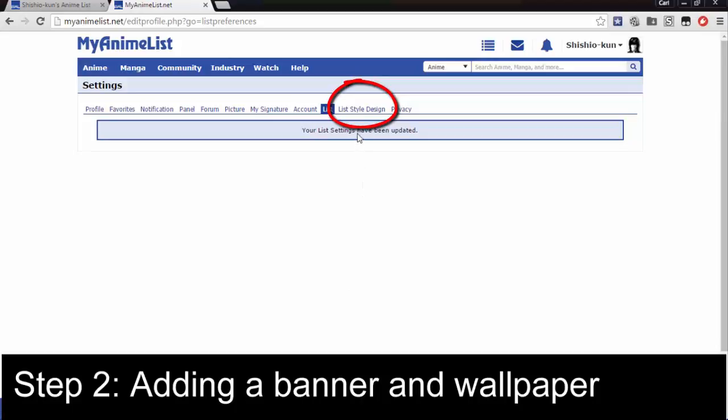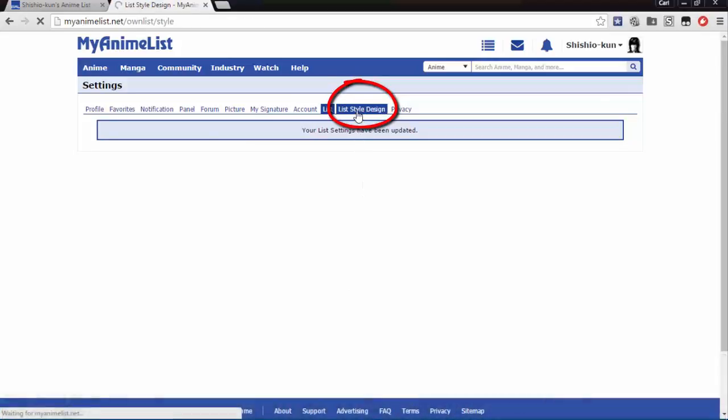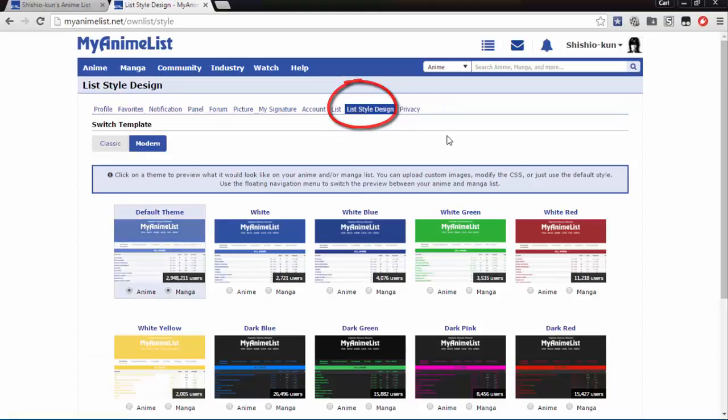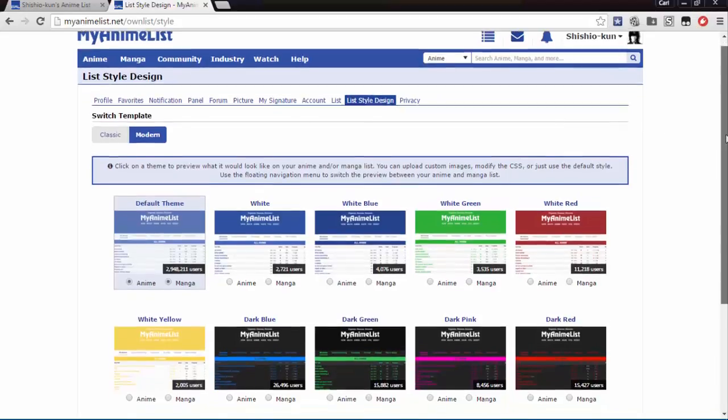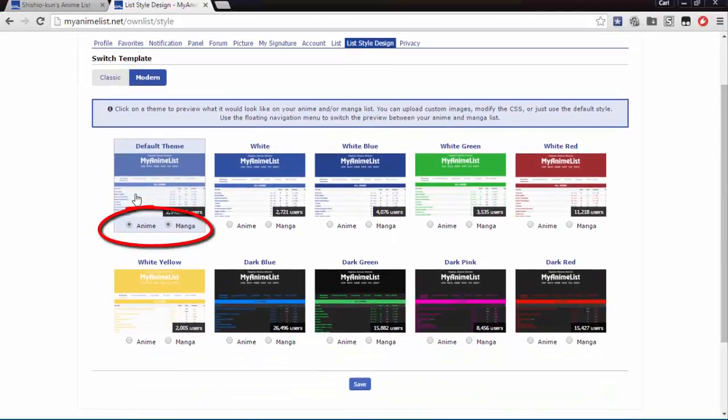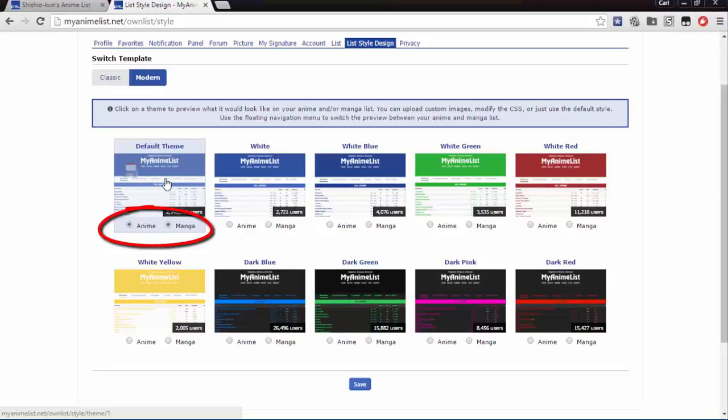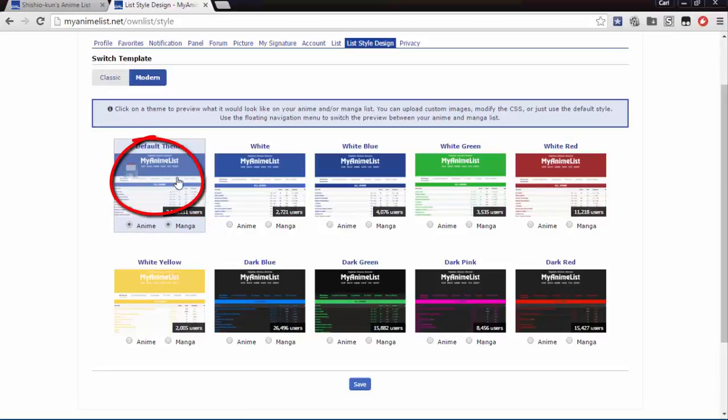Now go back to list style design, circle here, and click the list above the bubble you've chosen for anime. Look for the bubble that you've shaded, and that will be the list you need to click on. As you can see here, this is the one I have, the default style, so I'm going to click it.